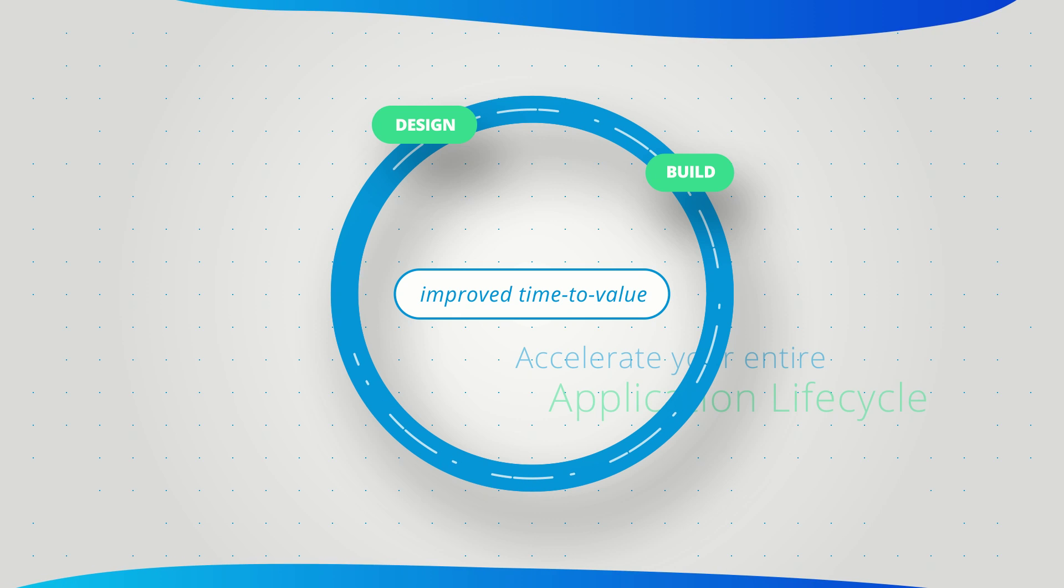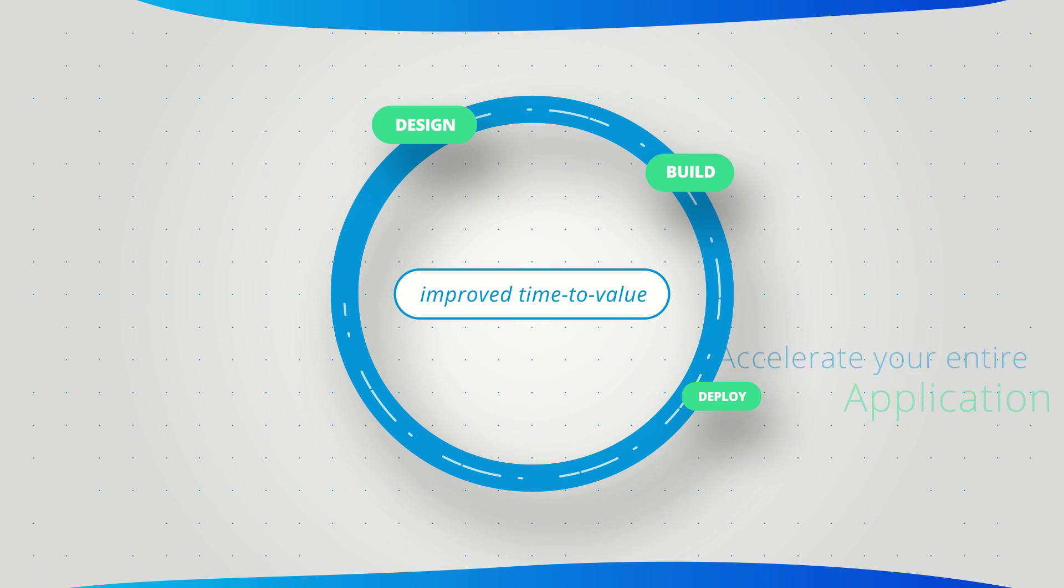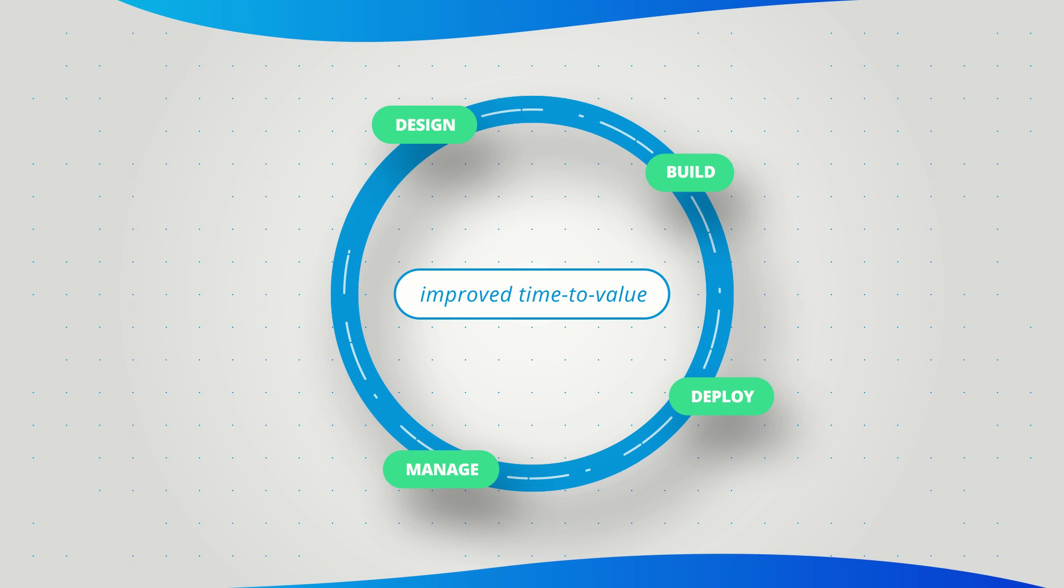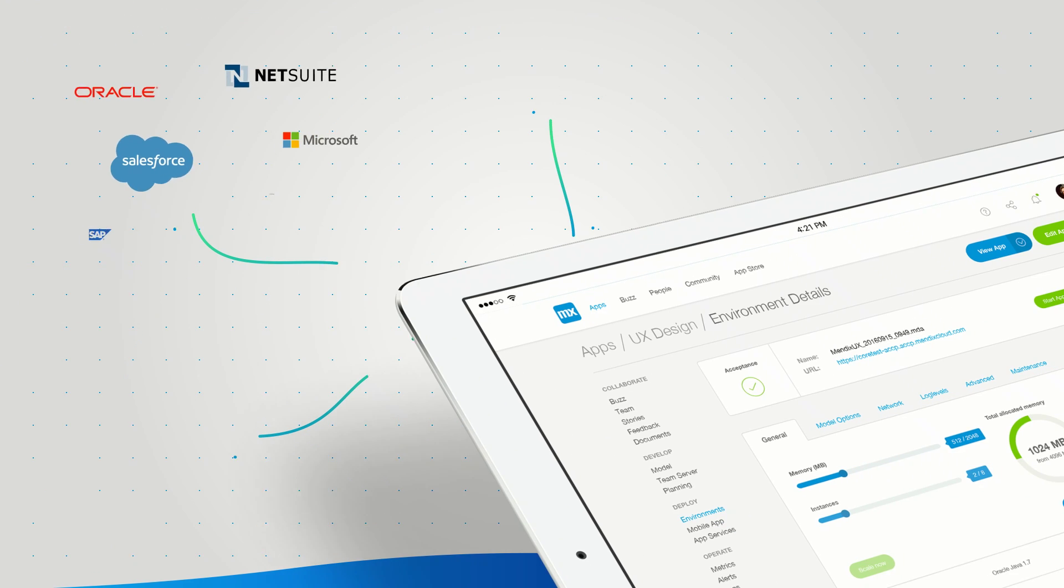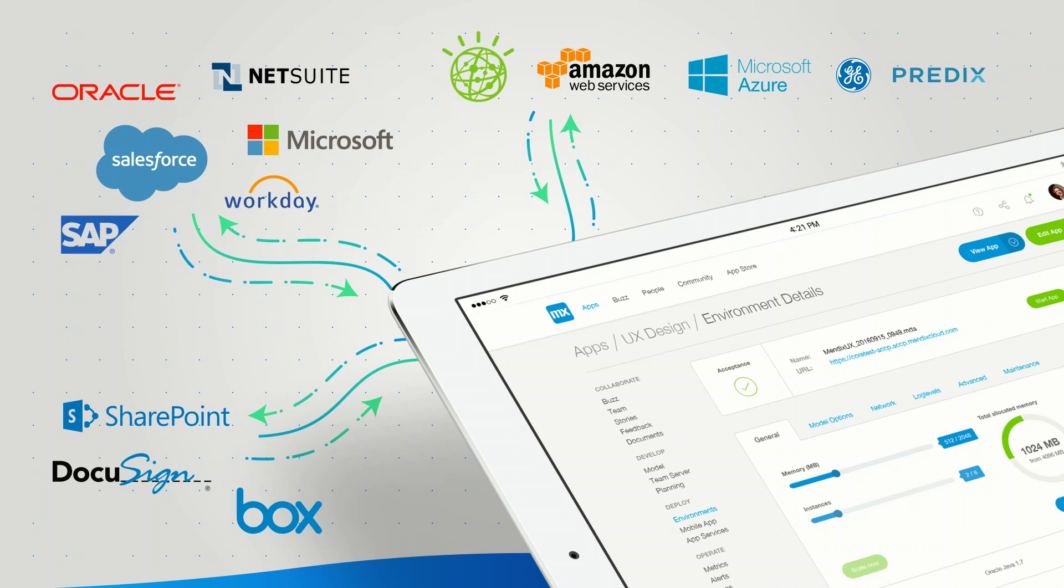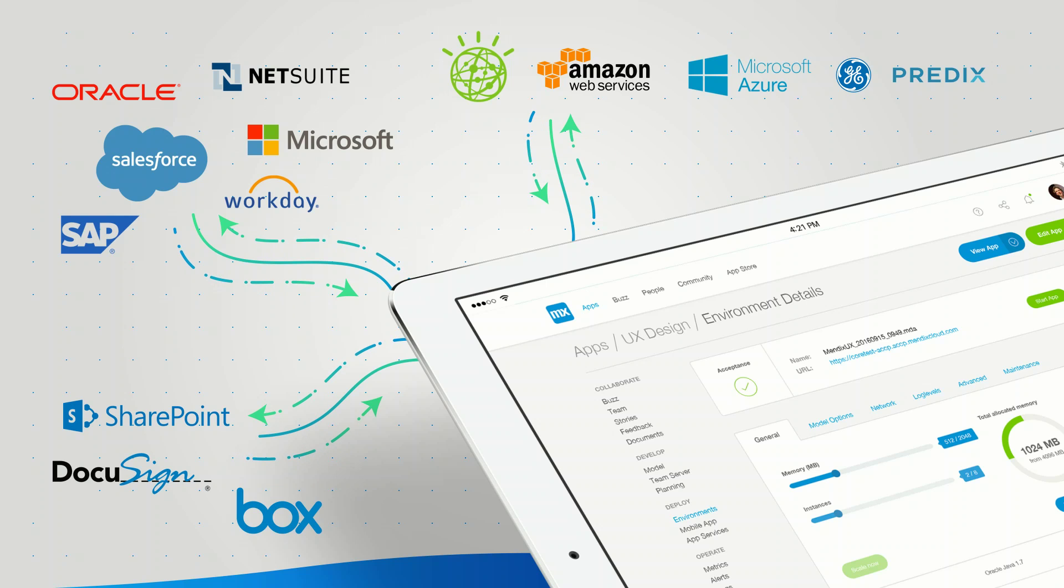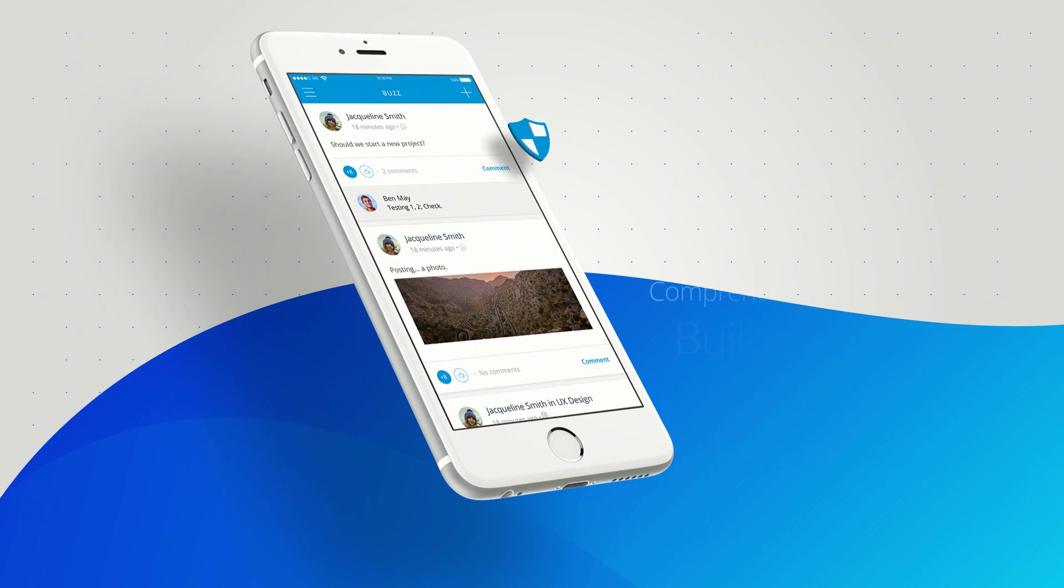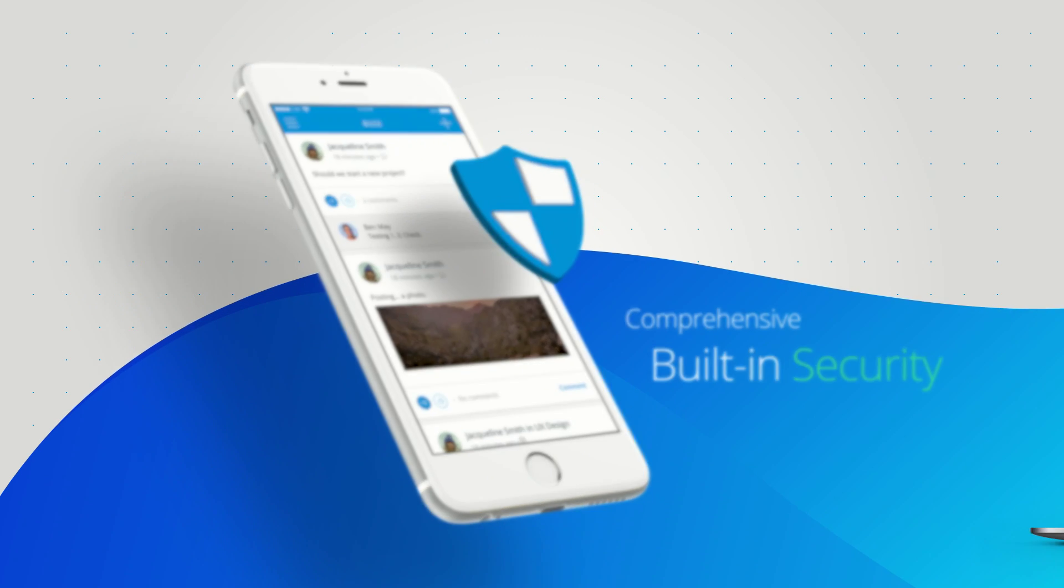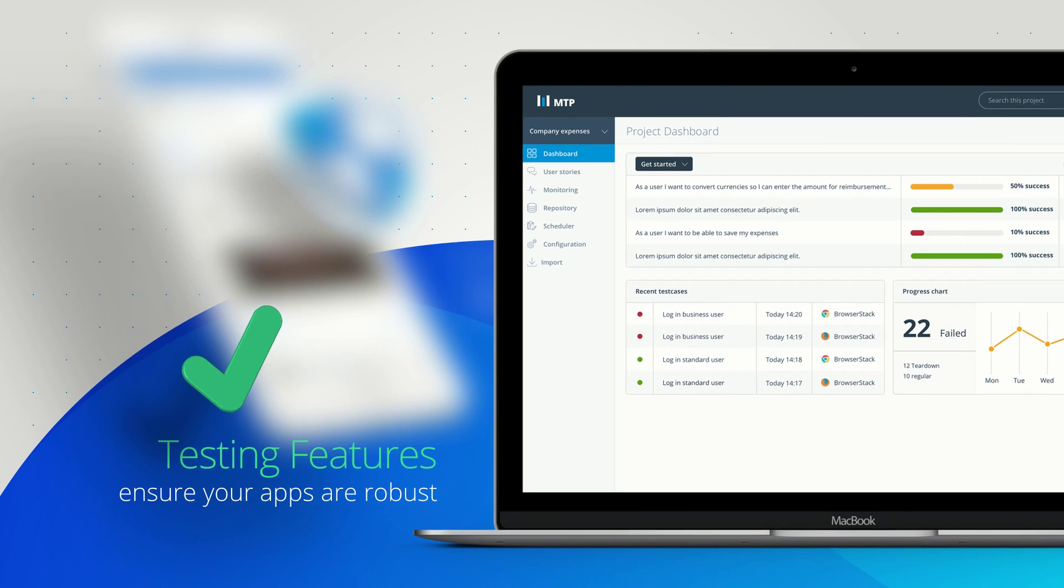Not just development, but also testing, deployment, and operation. Connect to any system with ease, whether it's your cloud-based software, legacy systems, or emerging technologies. Comprehensive built-in security and testing features ensure your apps are robust and protected.